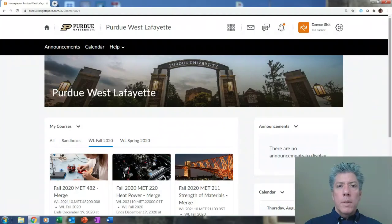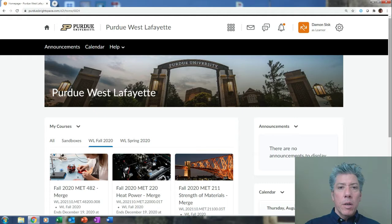Welcome to MET 220 Heat Power. This is a very different semester — I've never been through one like this before. I'm used to teaching in person, so I apologize for anything that doesn't go right from the beginning. Please give me feedback as we go, because if you give me feedback I can change things. If you don't, well, I can't. So let's jump into an introduction for the course.